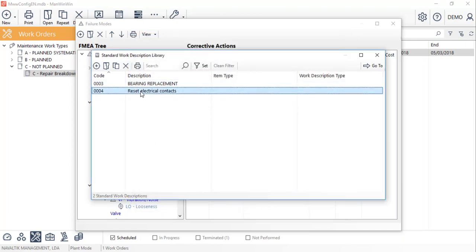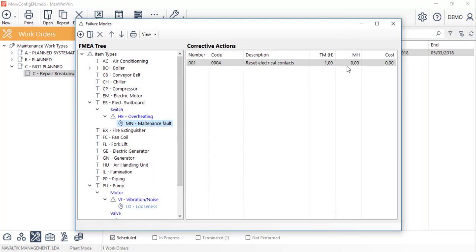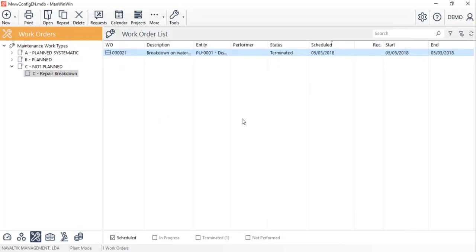We hope that this tutorial was helpful and we invite you to watch the next video to learn how to register performed man hours, stock items and other things in work orders, as well as the associated costs and also how to insert fuel supply records.